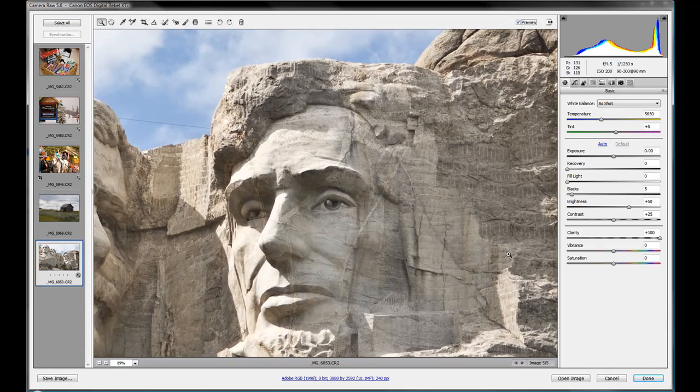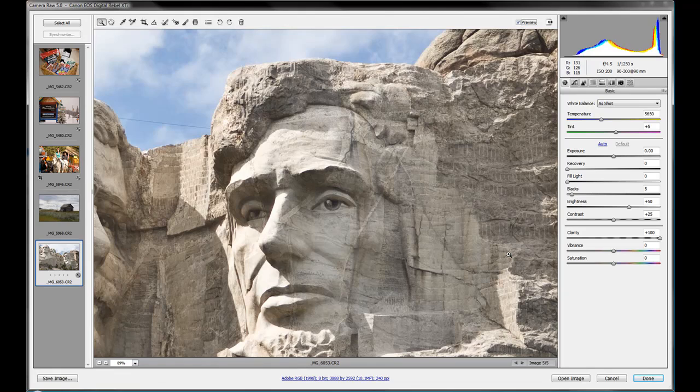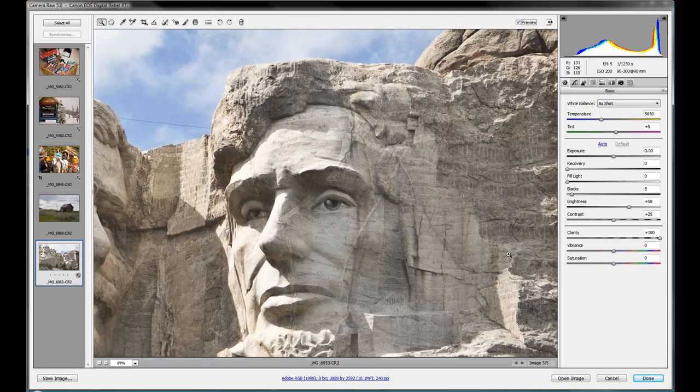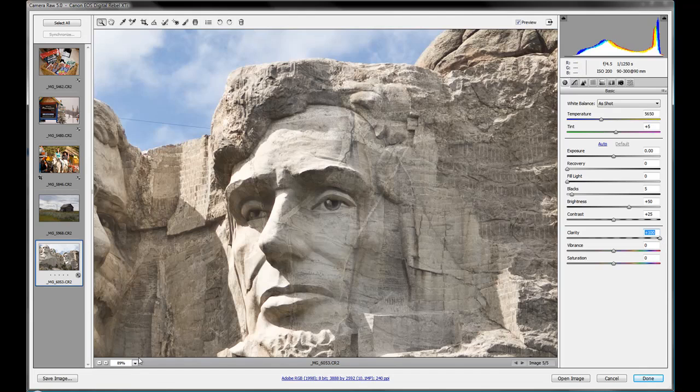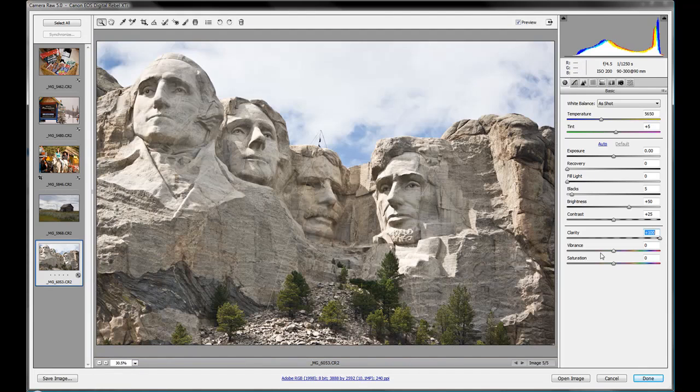When you're using this slider with portraits or things like that, you want to be a little bit careful with it because it can add a halo effect to some of the mid-tones. In portraits, what you'll find is it seems to really pronounce some of the wrinkles if you use too much of it—adds crow's feet around the eyes and things like that. Nobody wants that in their portraits. You'll want to use a bit but you won't want to go crazy like this 100%.